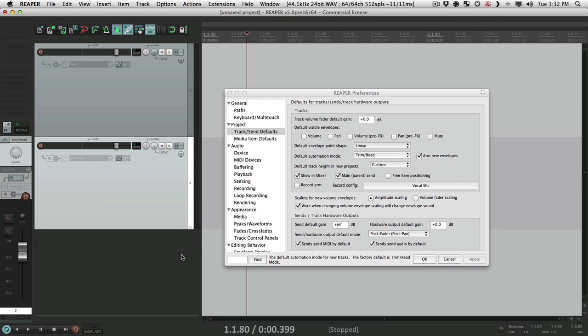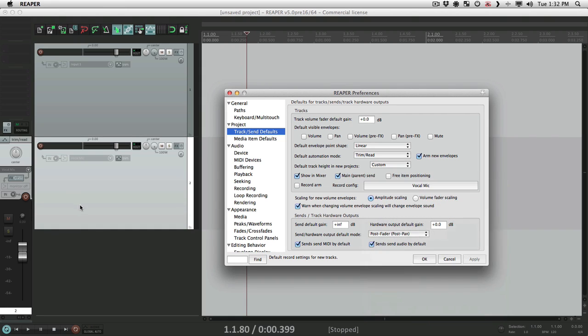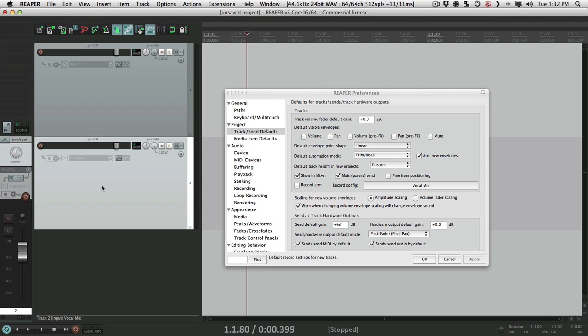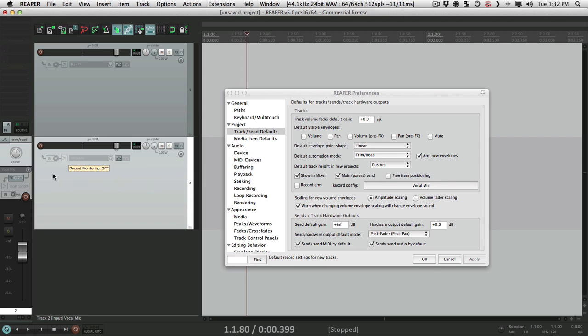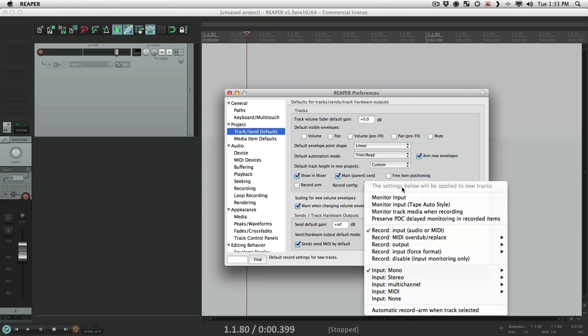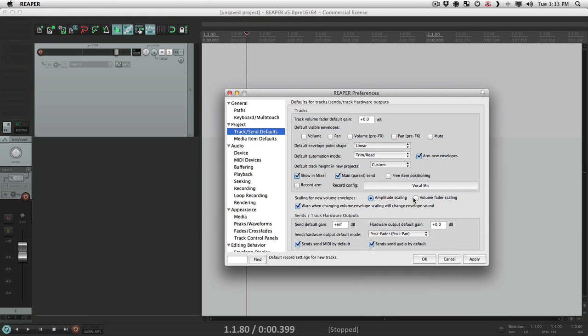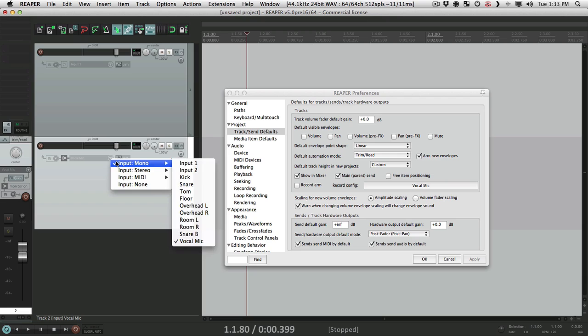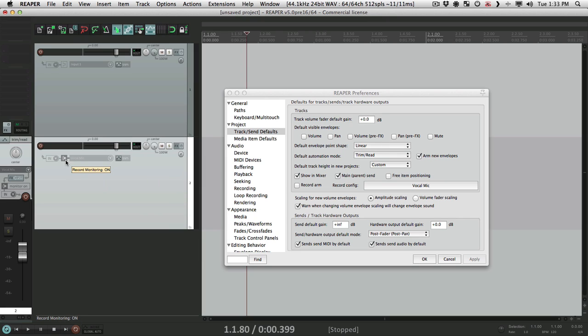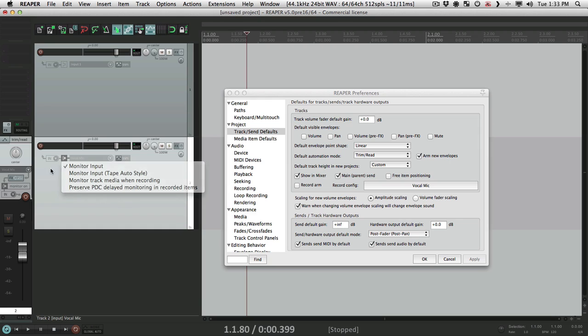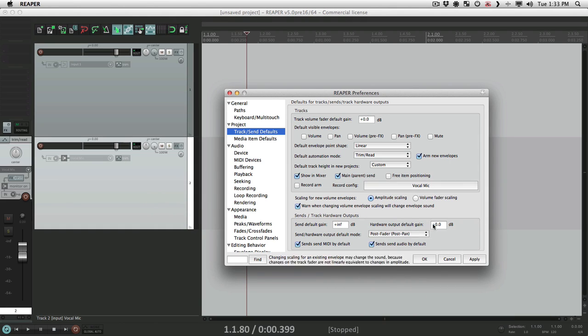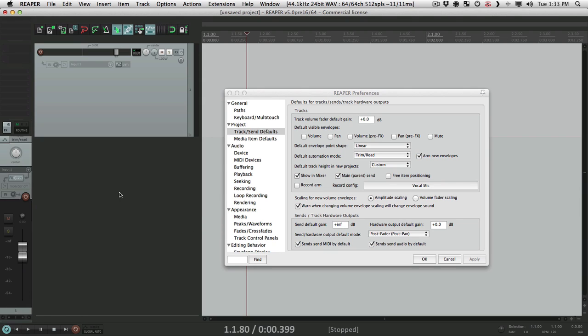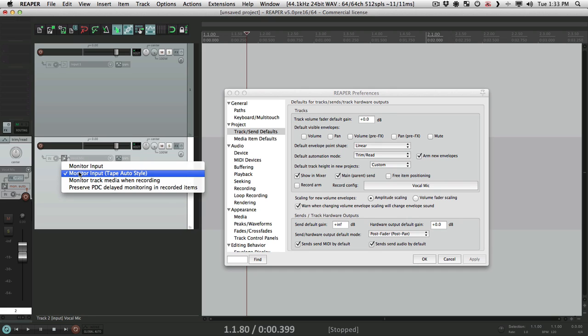And we can do more than just the input. We could also change the monitor mode. Right now it's turned off, so any new track we create, the monitor mode is off. And we could change it here to monitor input or tape style, but we have to do that each time. And if you prefer to use monitor input, you don't want to have to do that every time you create a track. So instead, delete that, go to here and choose monitor input, apply it. Create a new track, it's set to vocal mic right there, and our monitoring mode is already set to input, right here. Or we could choose tape style. Monitor input tape style, apply that. Let's delete this track and create a new one, and it's set to tape style, monitor input tape auto style.